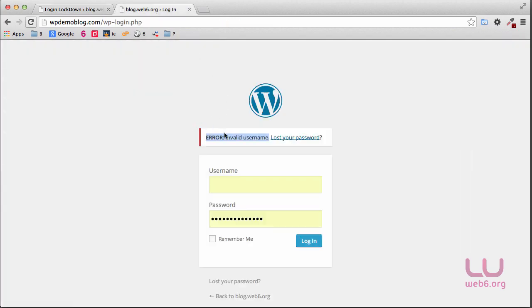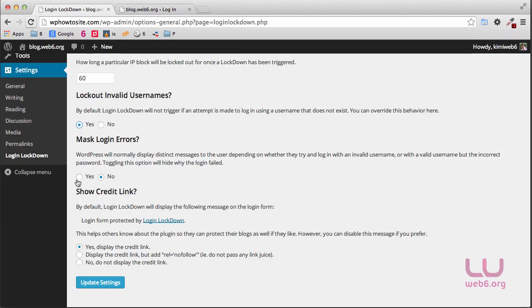It shows you to click on lost password. This is the option that will hide this invalid username or invalid password message. So I'm going to tick on yes personally.